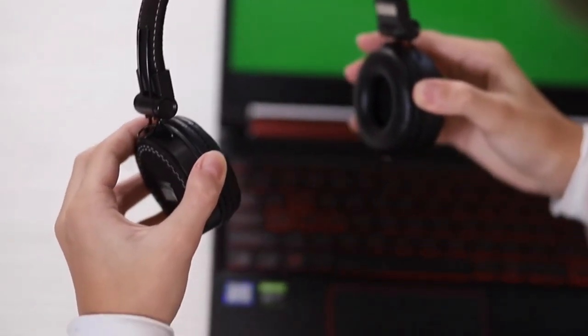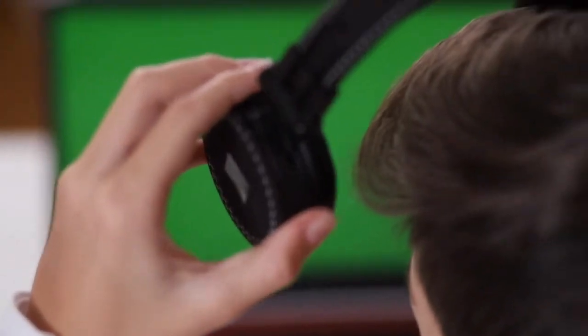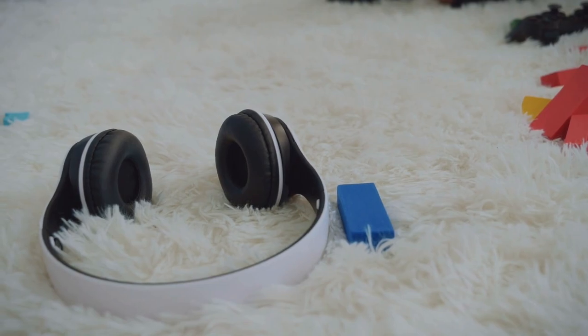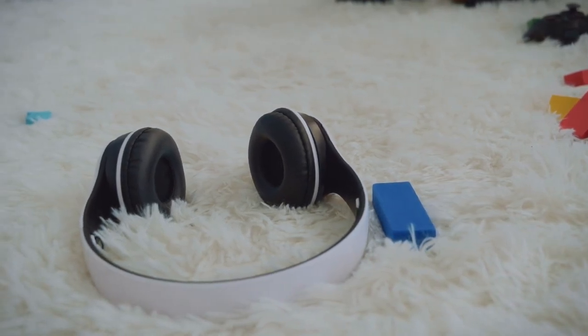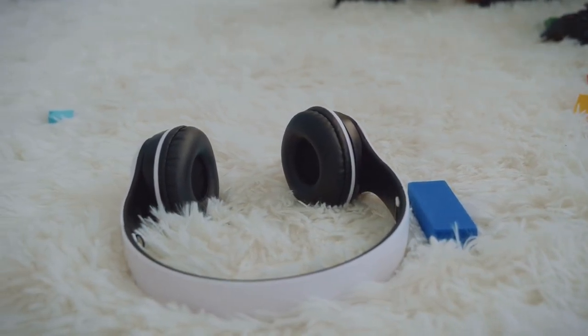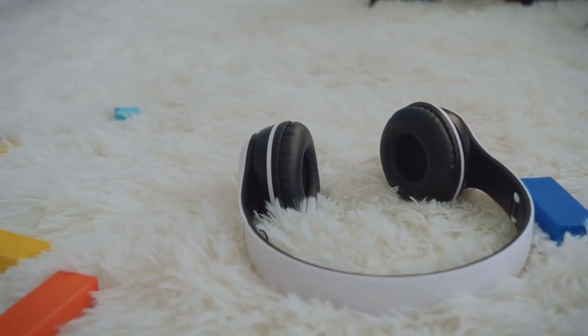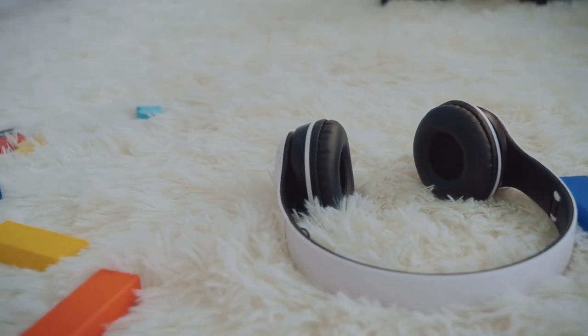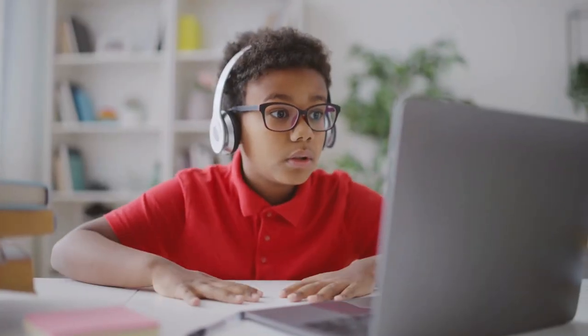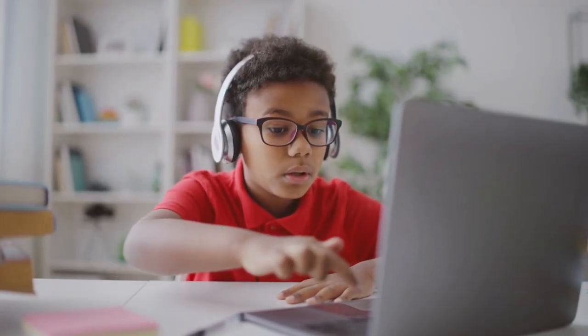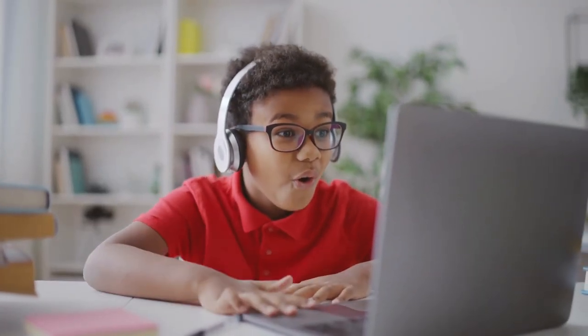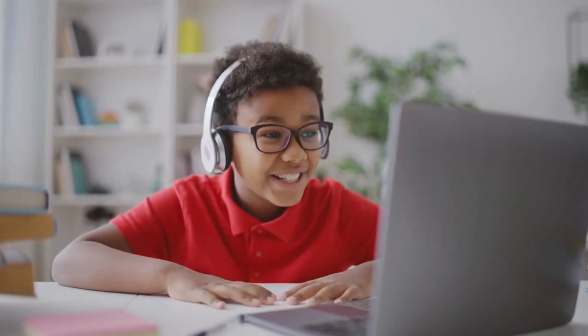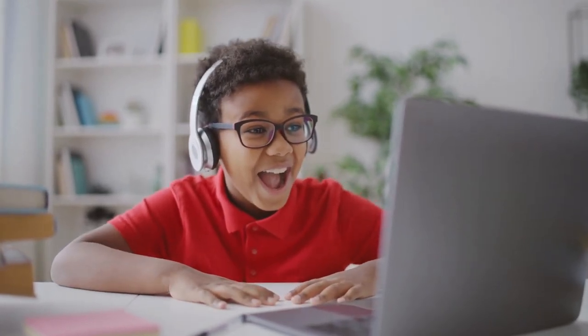Number two, on-ear headphones. On-ear headphones are a more compact option that rests on the ears rather than fully covering them. They're great for people on the go who value portability. Although they may not provide as much noise isolation as over-ear headphones, they still deliver impressive audio quality and are often more lightweight and portable.